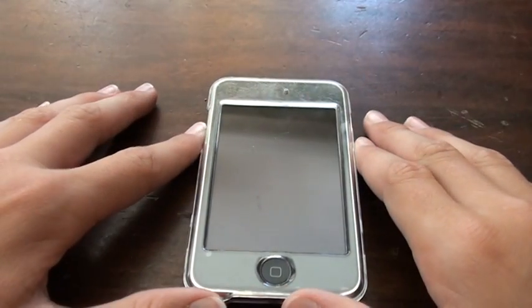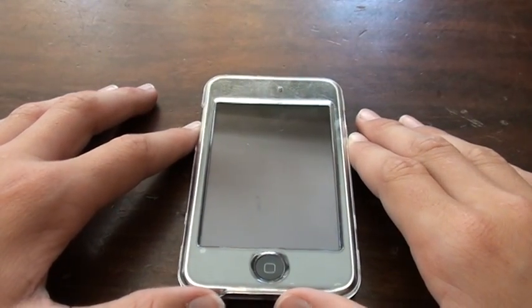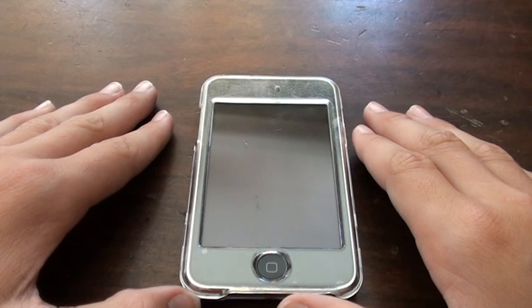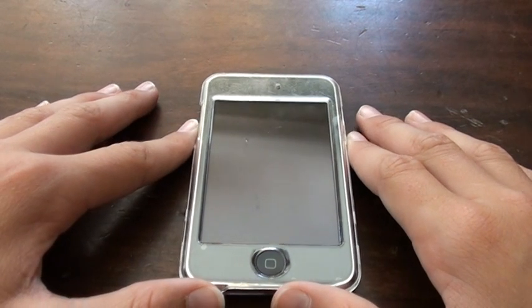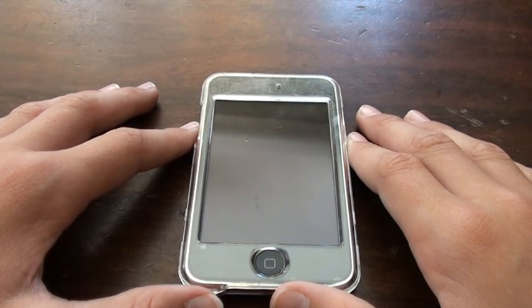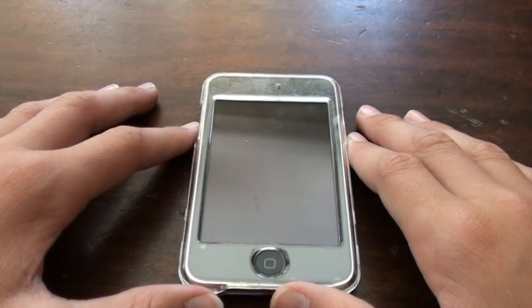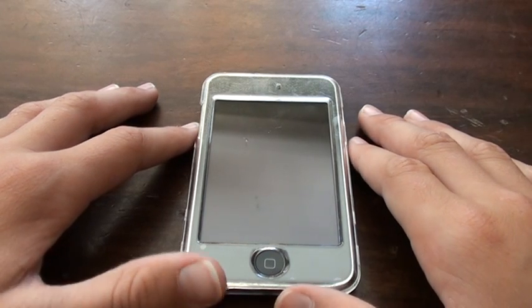Hello everyone on YouTube, it's Sam here and today I'm going to show you how to get all the features of iOS 4 on your iPod Touch 2nd Gen, your iPod Touch 3rd Gen 8GB, and your iPhone 3G.